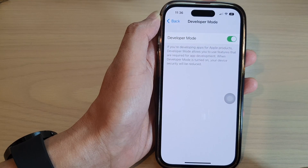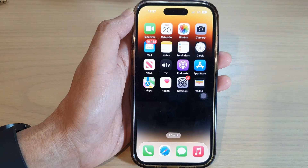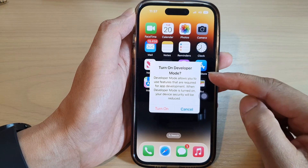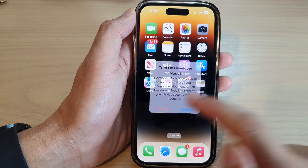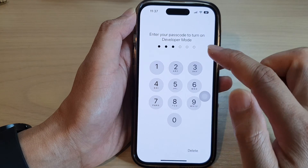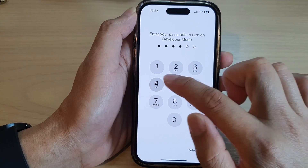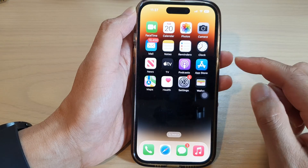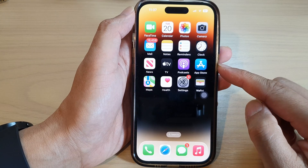Your phone will now restart. When the phone has restarted, tap on Turn On, then put in the screen passcode, and that's it — we have now turned on developer mode on the iPhone 14 series.